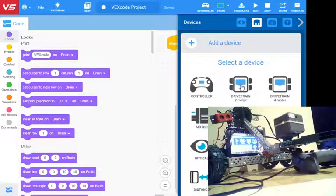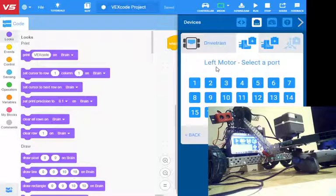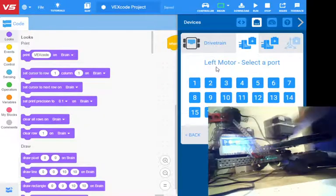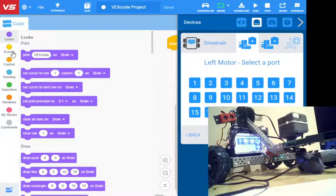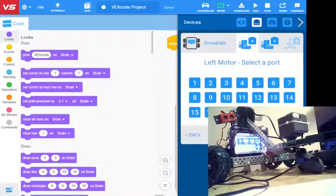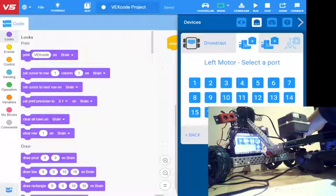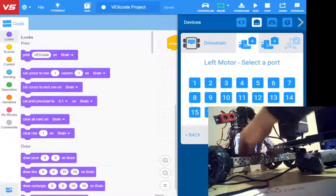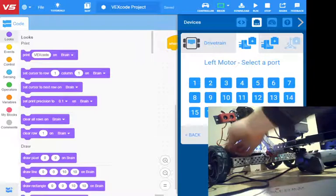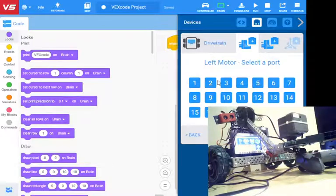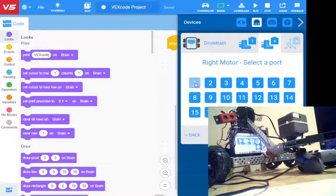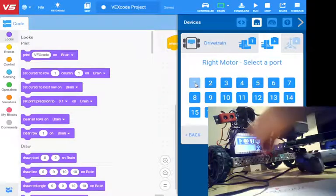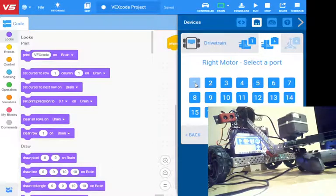I'm going to have a drivetrain to motor. First one it's asking is for my left motor. My left motor would be on this wheel over here. I need to track that back. Here's the wire. That wire is going to port 1. We'll go with port 1 on the left motor. The right motor is here, and it's plugged into port 2.